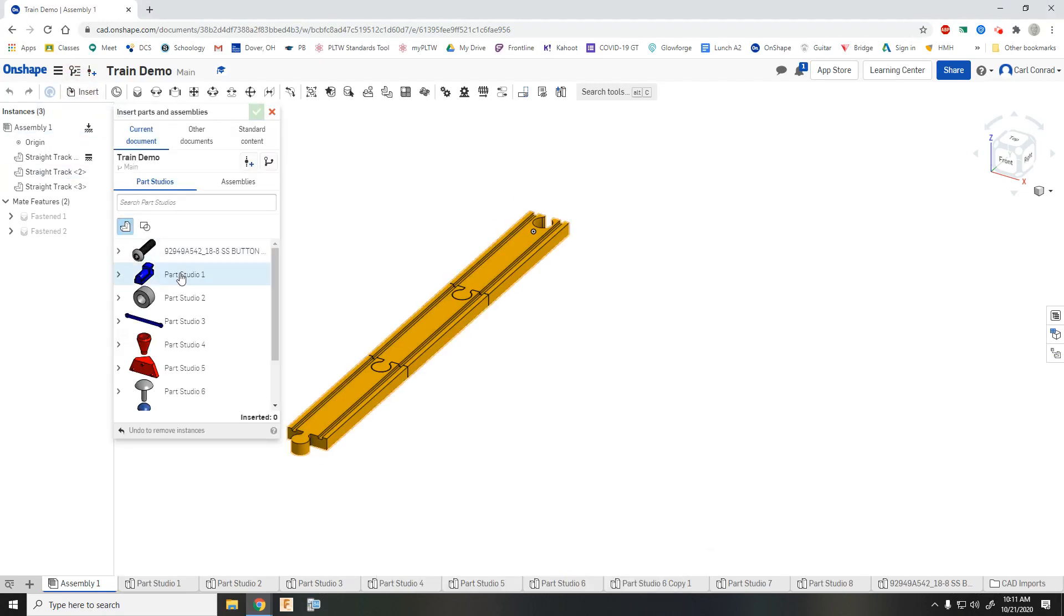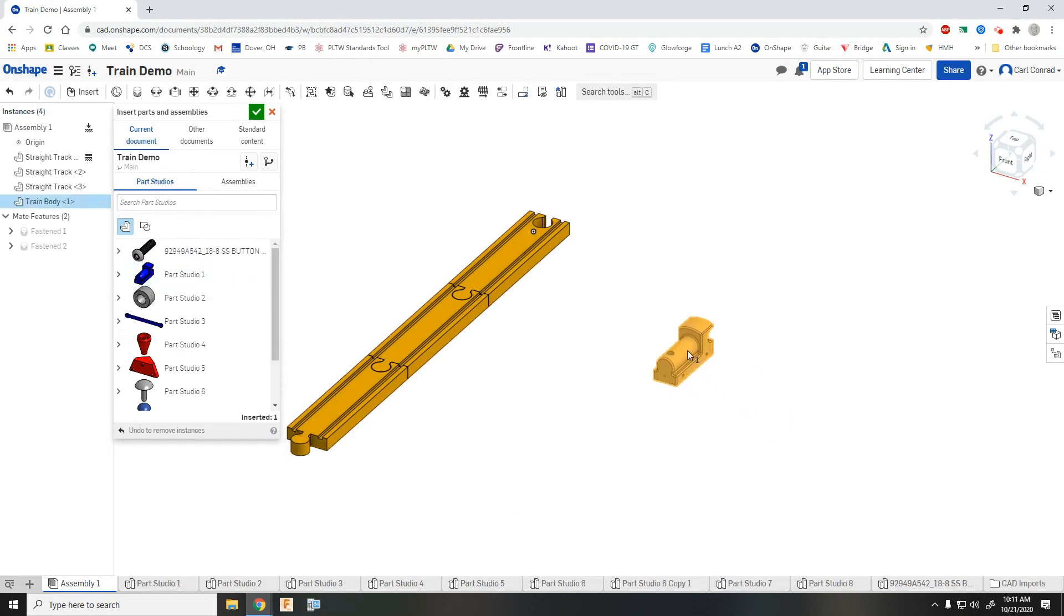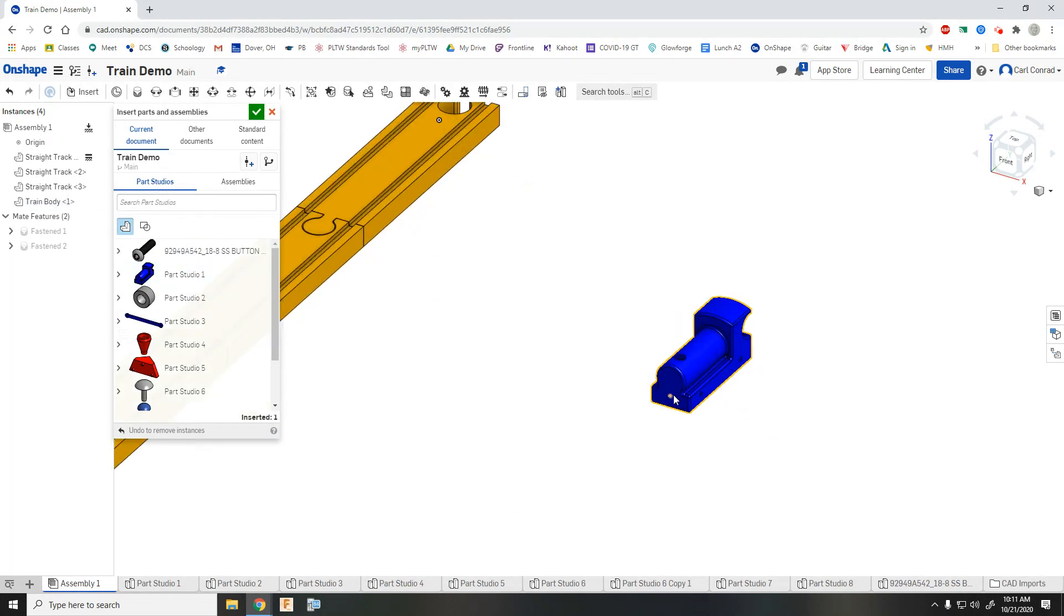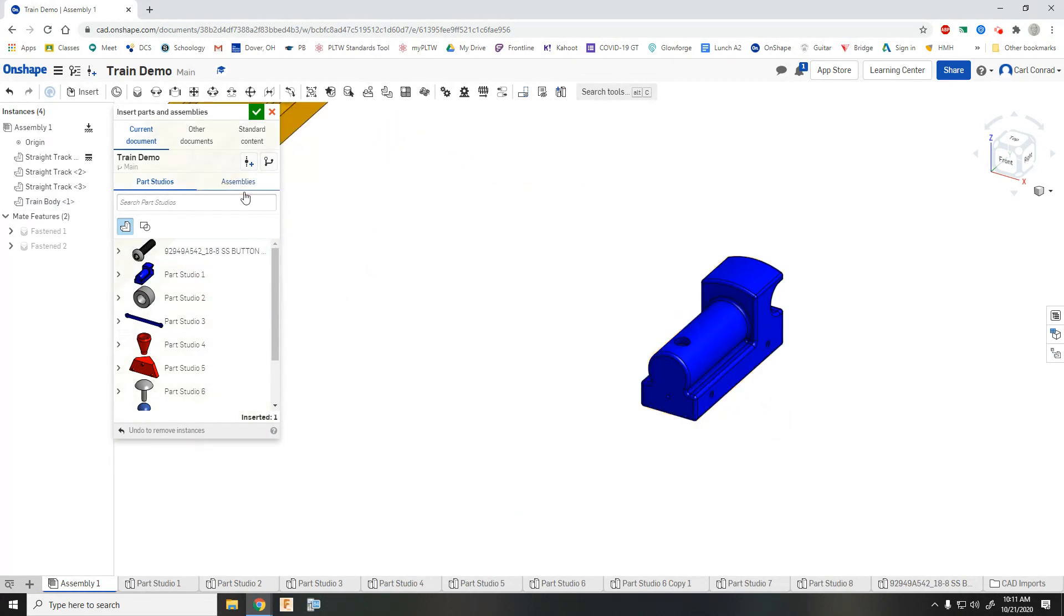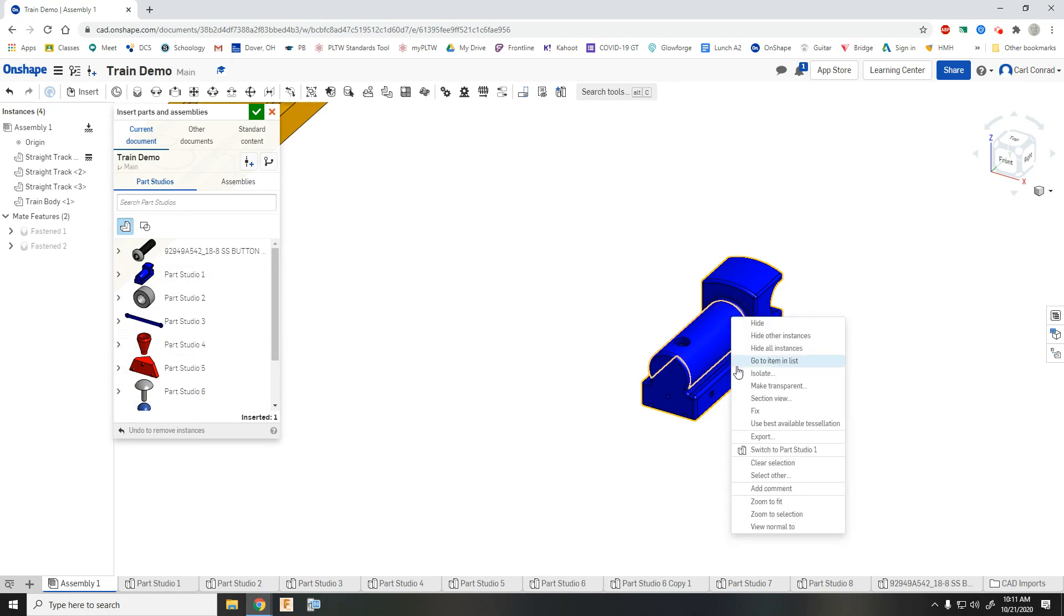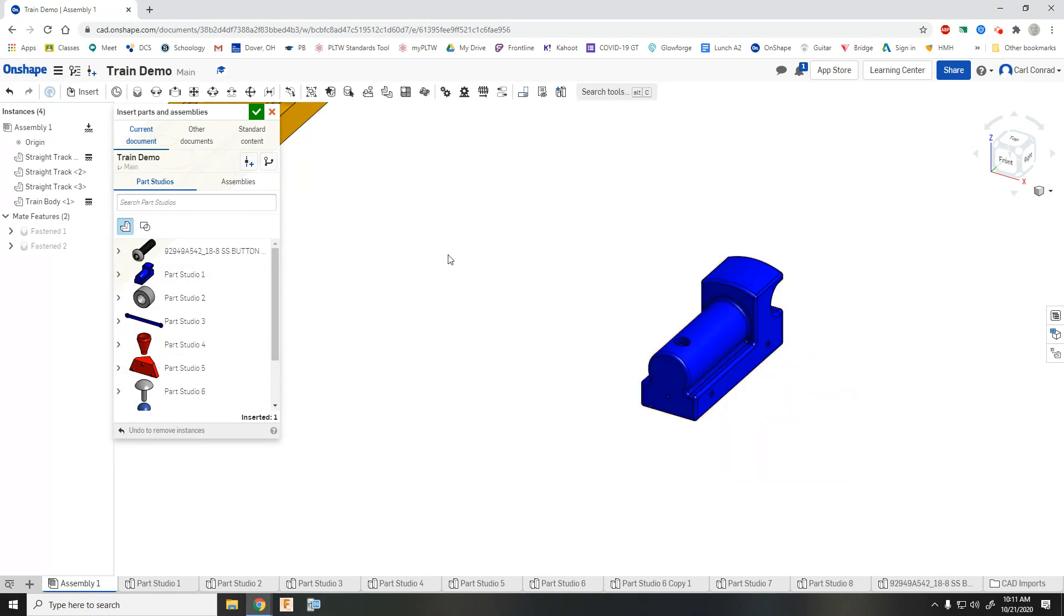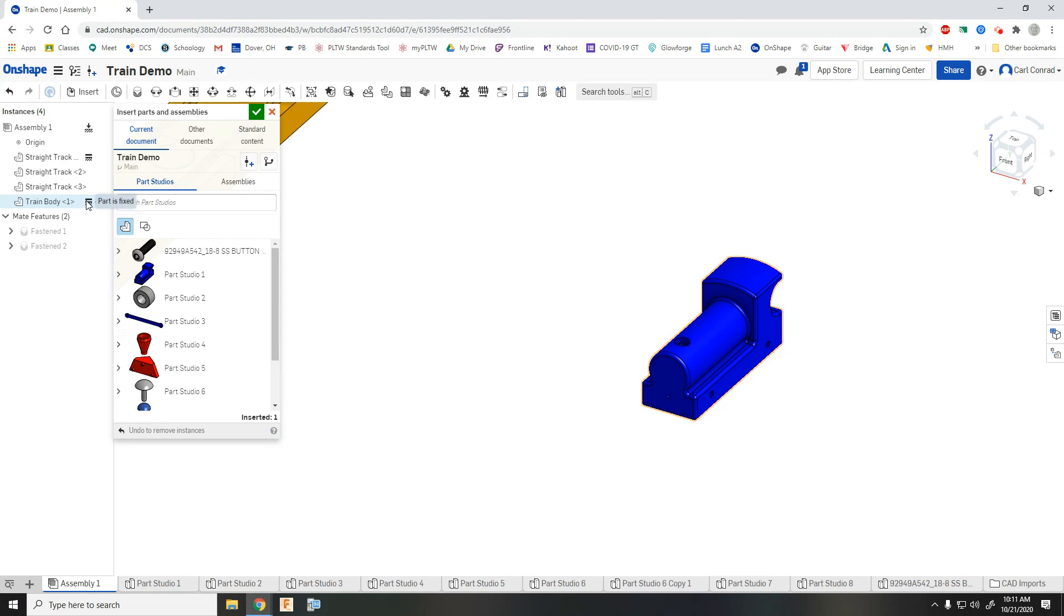Okay, let's now bring in the train body. Temporarily, I'm gonna right-click and fix it. When we fix it, we get this extra symbol in the browser that shows that part is fixed. We'll need to unfix it later, but let's fix it while we put the rest of the pieces on the train body.